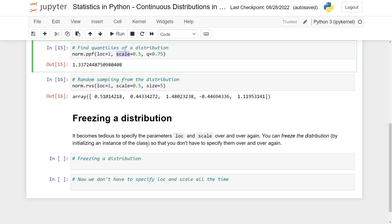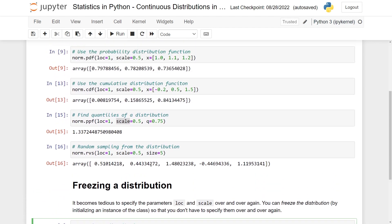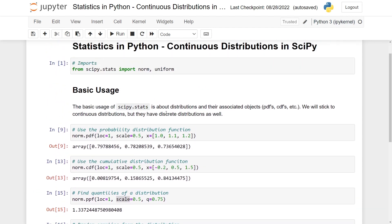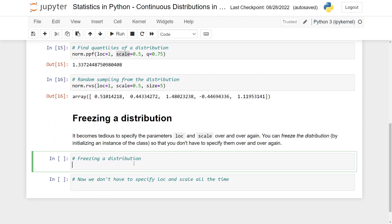Now let's do it for the uniform distribution. So recall that I also imported that one here with uniform. Then I can do uniform_rv. Let's make a variable. Then I initiate this. And then I specify them here. So let's put the location at 1 and scale at 4.